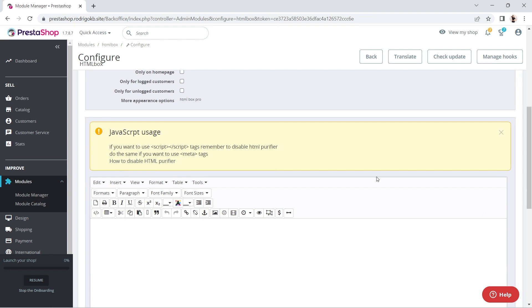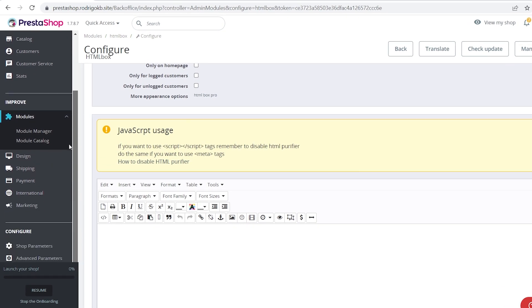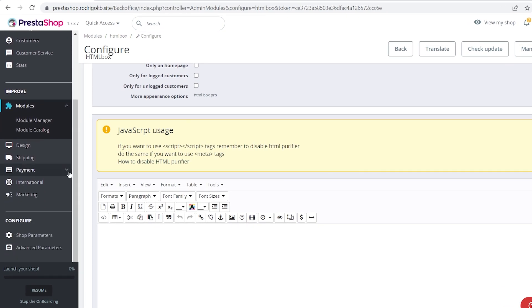Go to the left nav menu, scroll down to the bottom and click on Shop Parameters and select General.